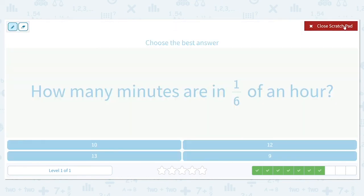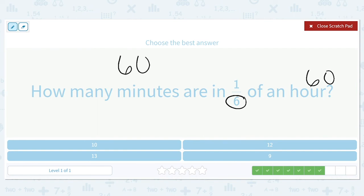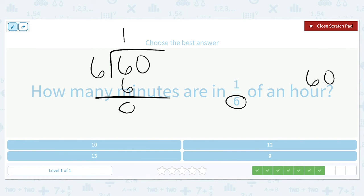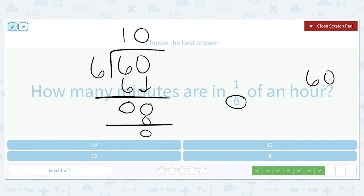How many minutes are in 1/6 of an hour? There are 60 total minutes in an hour. We divide 60 by 6 to figure out how much is in 1/6, and we get 10. So there are 10 minutes in 1/6 of an hour.